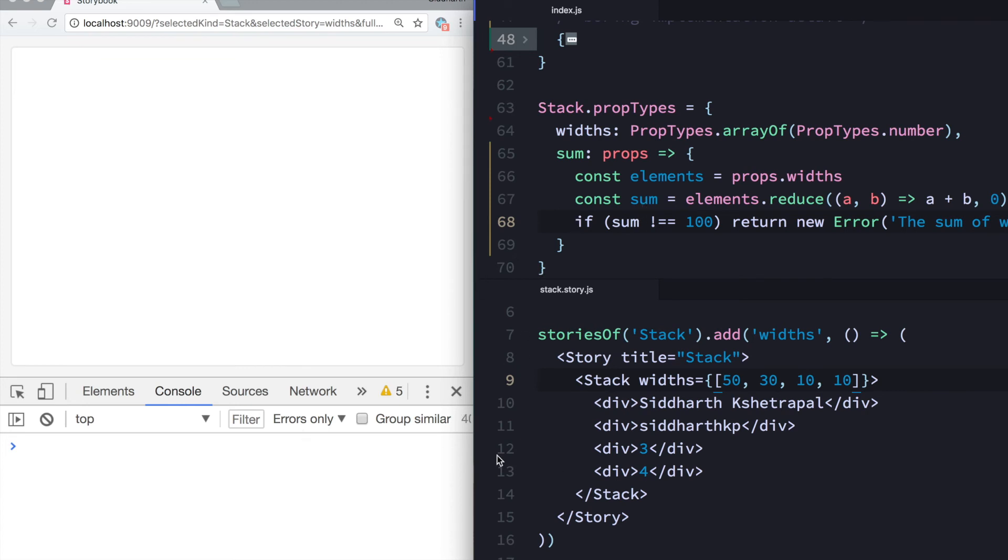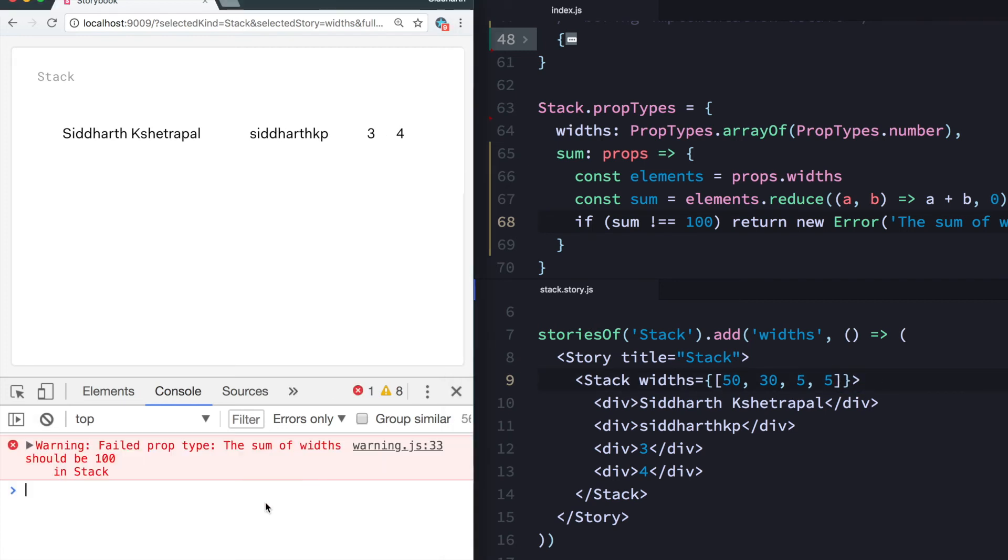And now you can see if I make this mistake of like calculation mistake and instead do this 5 and 5, we'll get an error that failed prop type, the sum of widths should be 100. Right.